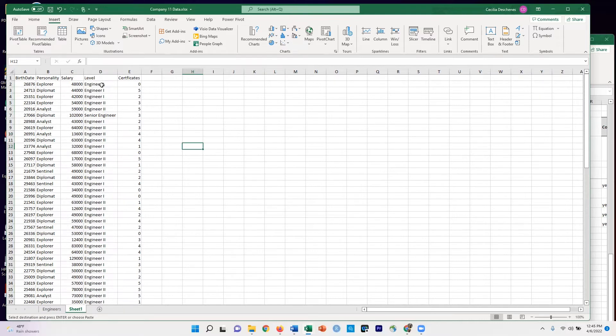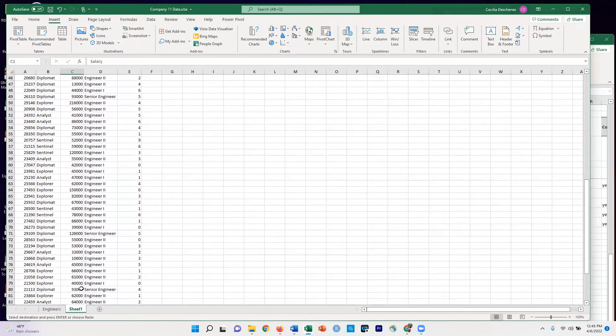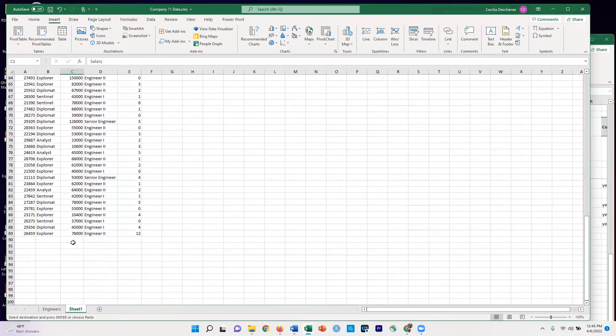And I want to break it down by the level of engineering. So I'm going to start by selecting all the data here in salary.